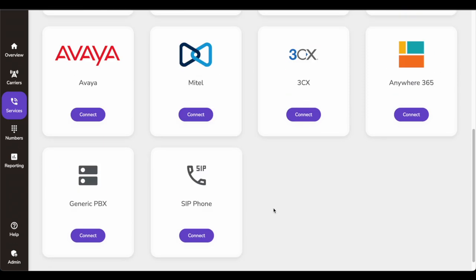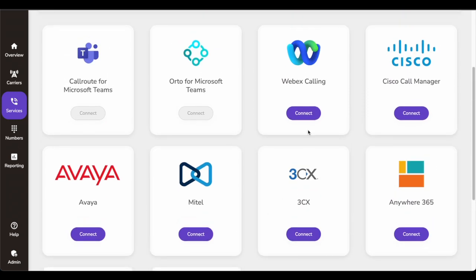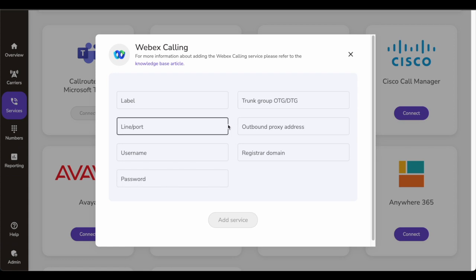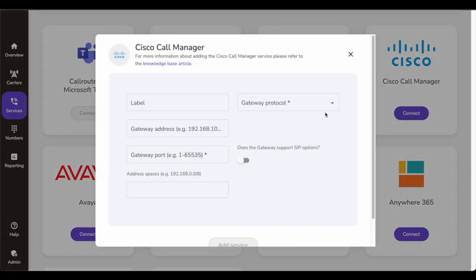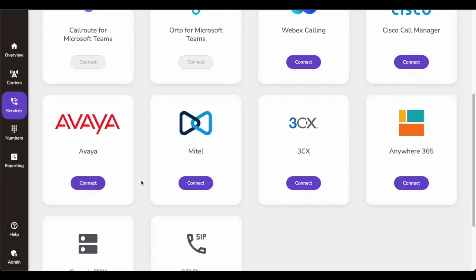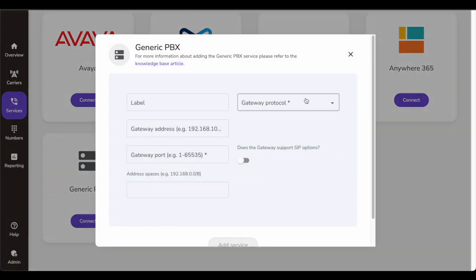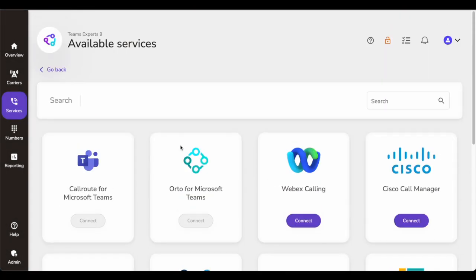For WebEx, you'd provide things like a line number, username, and password because this is where CallRoute will go to WebEx and authenticate itself, and you'll have to do this configuration in WebEx. Similarly for Call Manager, you'd provide the gateway IP, gateway protocol, and all that. It's easy to connect — if you have the information, it will hardly take a few minutes to configure and connect your PBXs with CallRoute and you should be up and running.